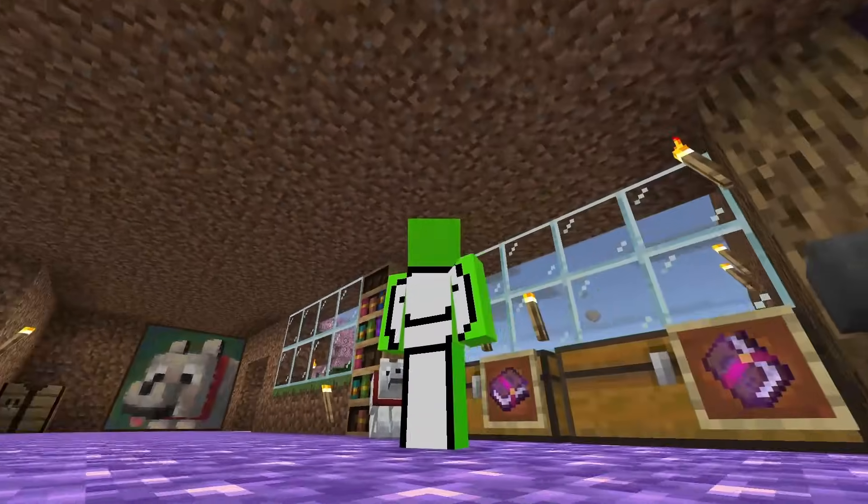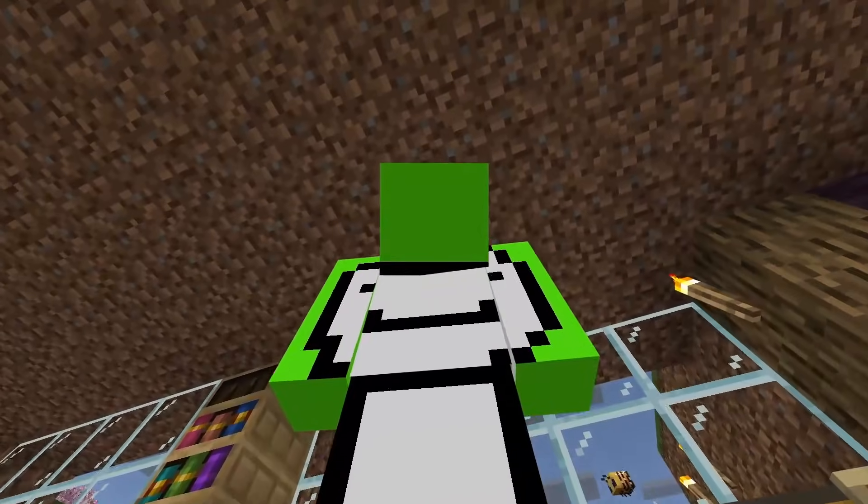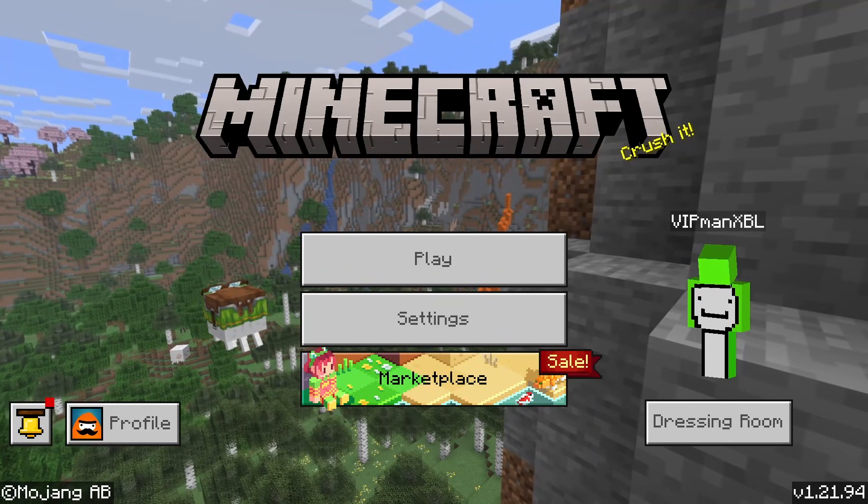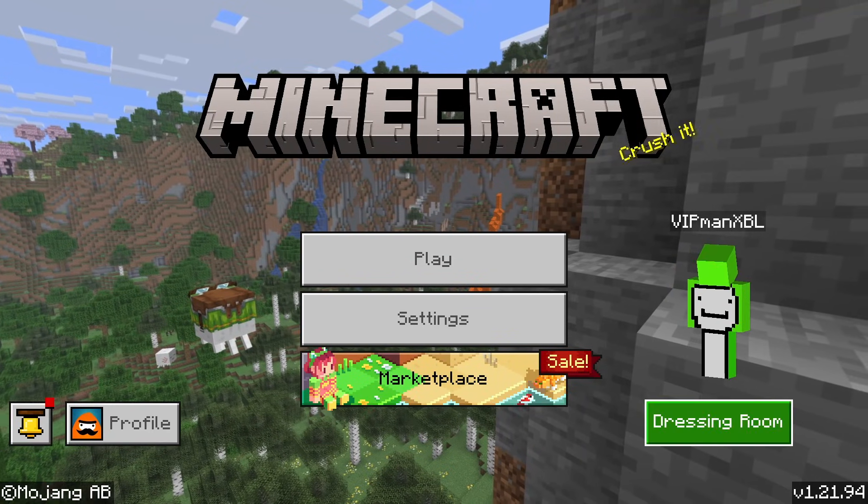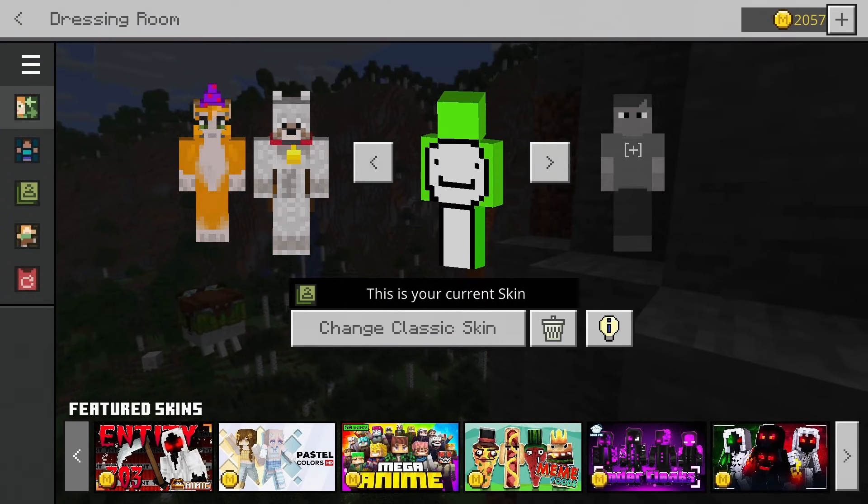How to get custom skins in Minecraft Bedrock Edition. From the main menu screen of Minecraft, hit the dressing room button.